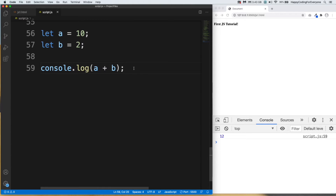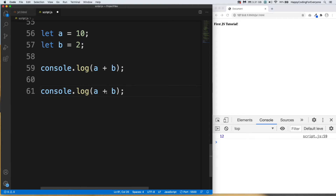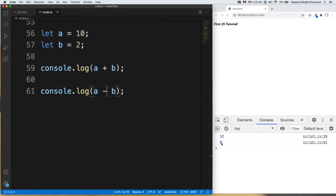Now let's have a look at the subtraction operator. Let me copy that line, paste it, and change it to minus. Let's save it and have a look — you see, a minus b equals 8, as shown in the browser.